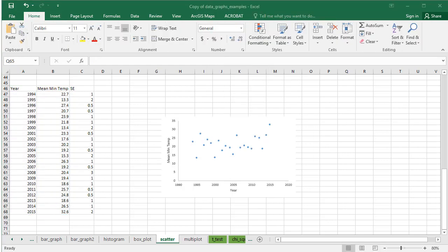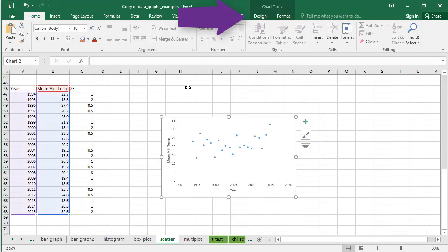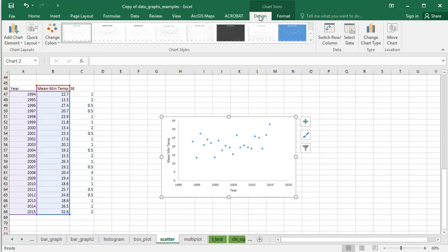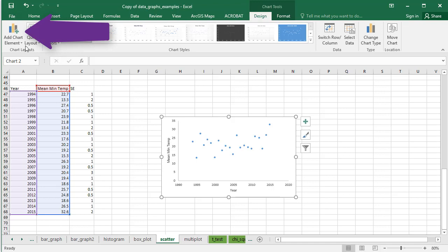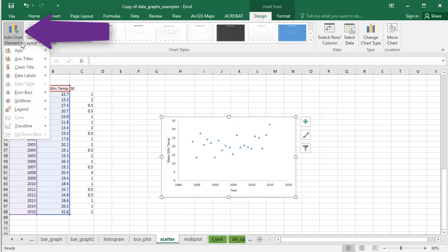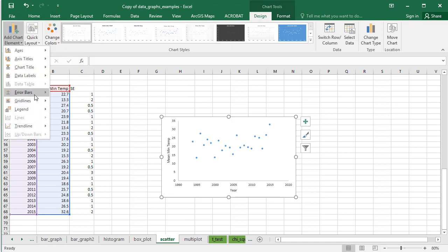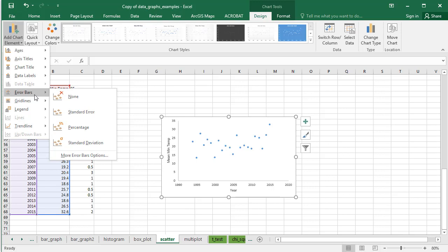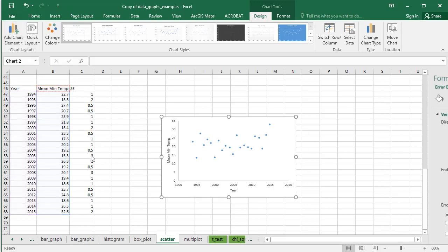Format the graph as usual. To add error bars to the points, select the Design tab, click on Add Chart Element, hover over Error Bars, and select More Error Bar Options.